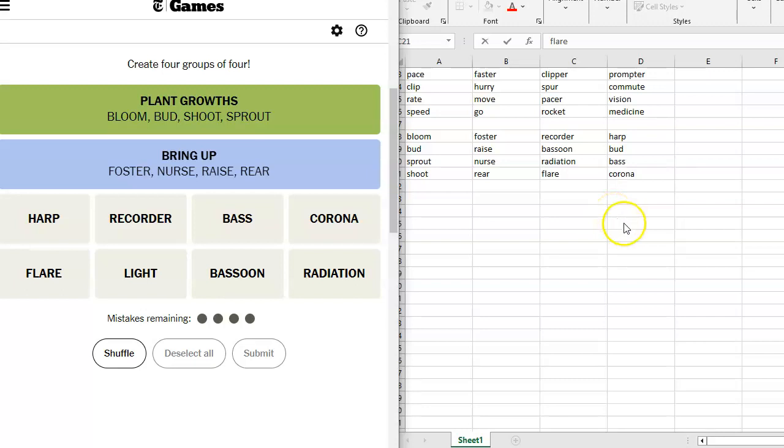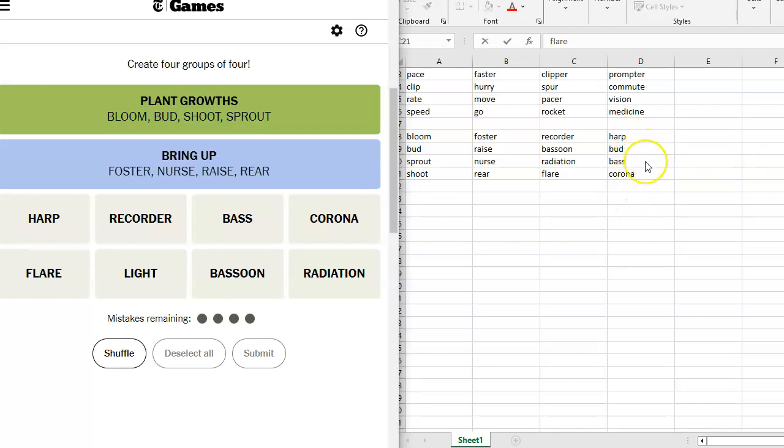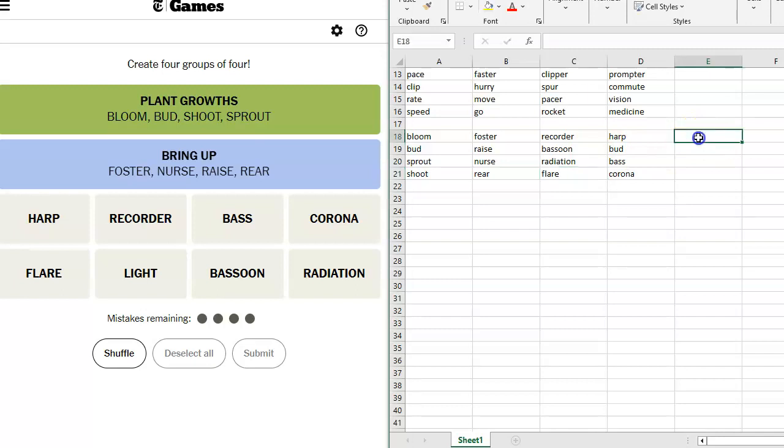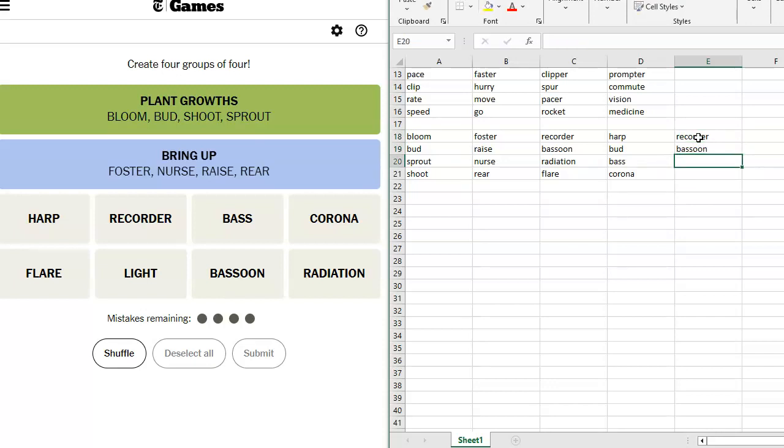Huh. Wow. If we take Harp out of here, I don't know what other beers might work. But we would have Recorder, Bassoon, Harp and Bass. So what if we do that? What if we do Recorder, Bassoon,